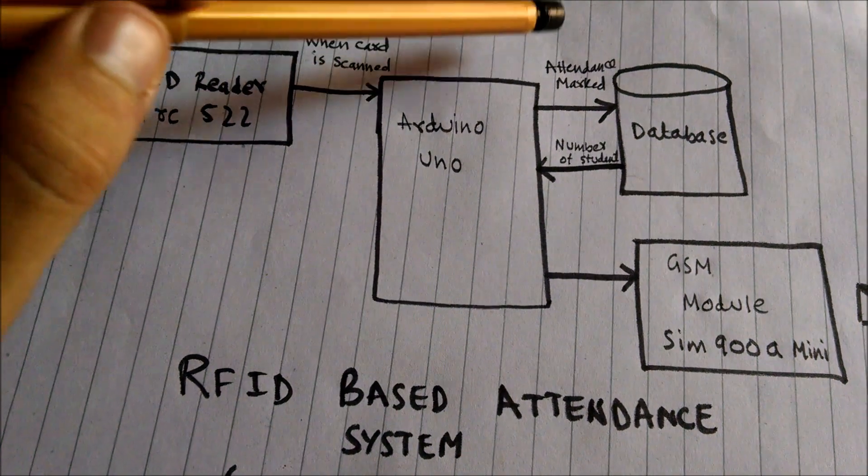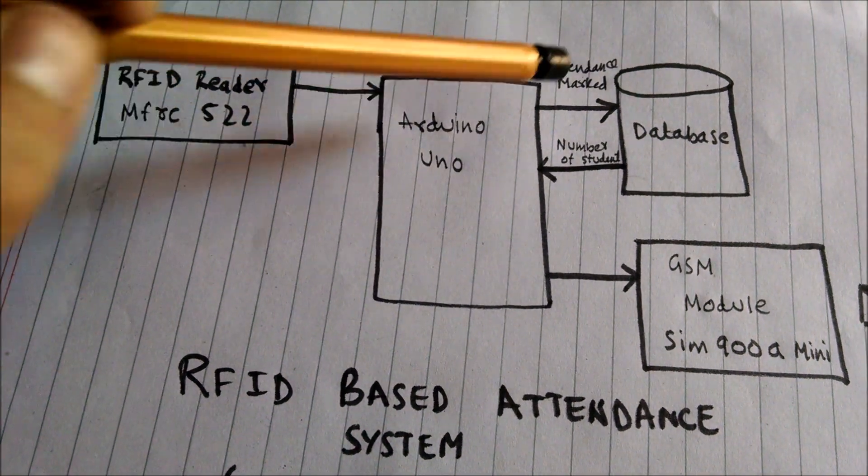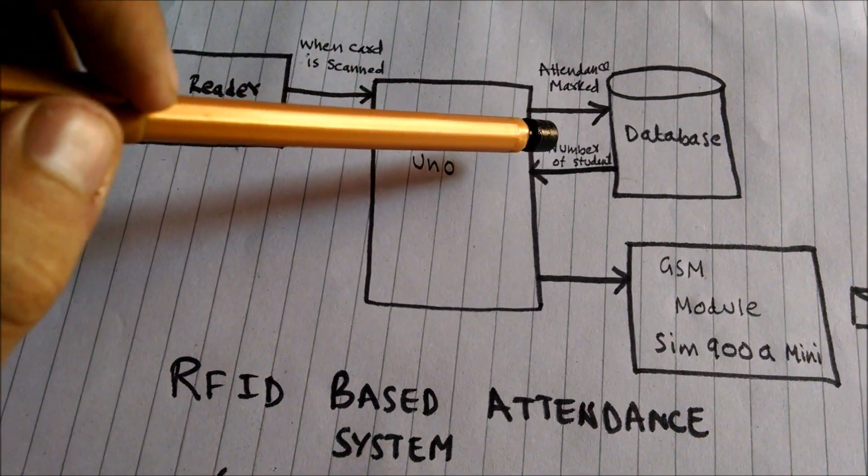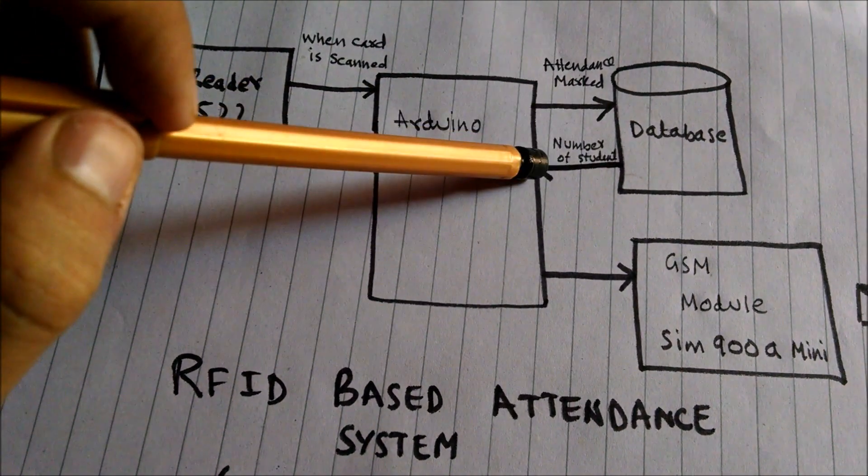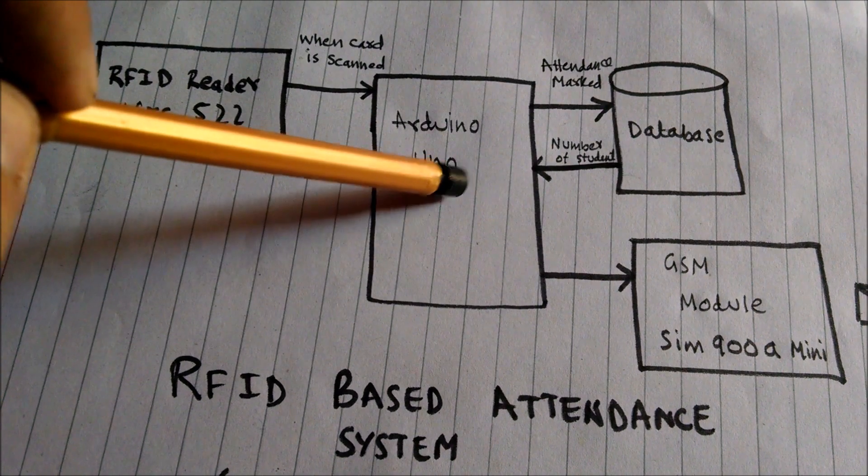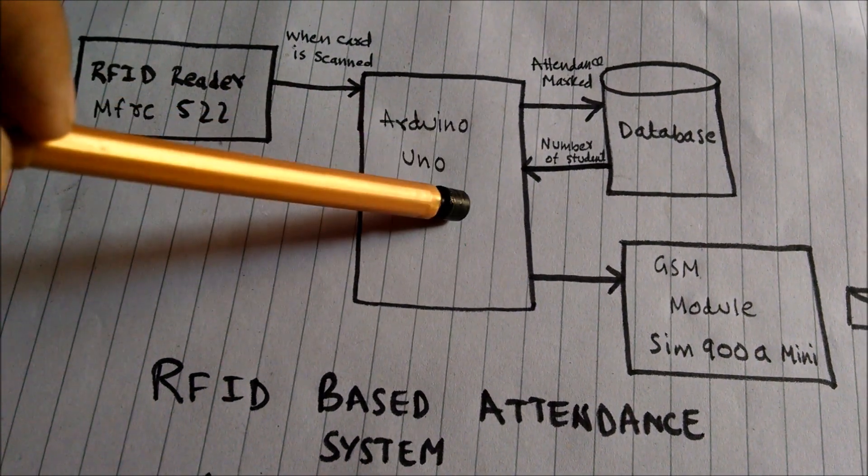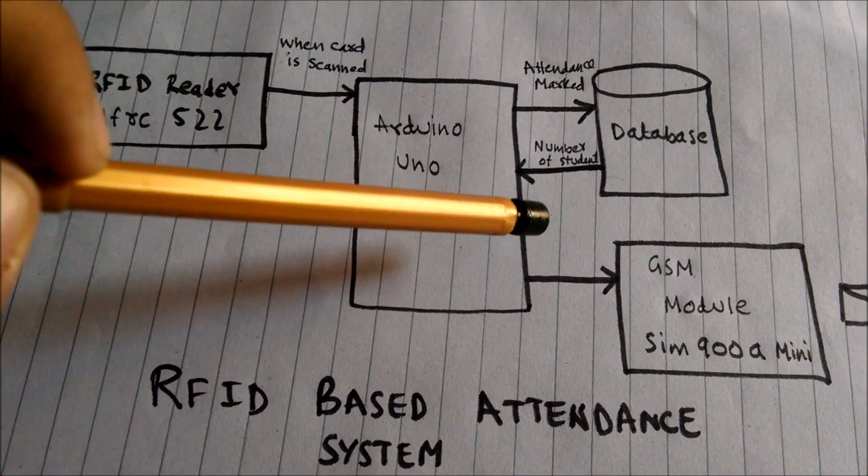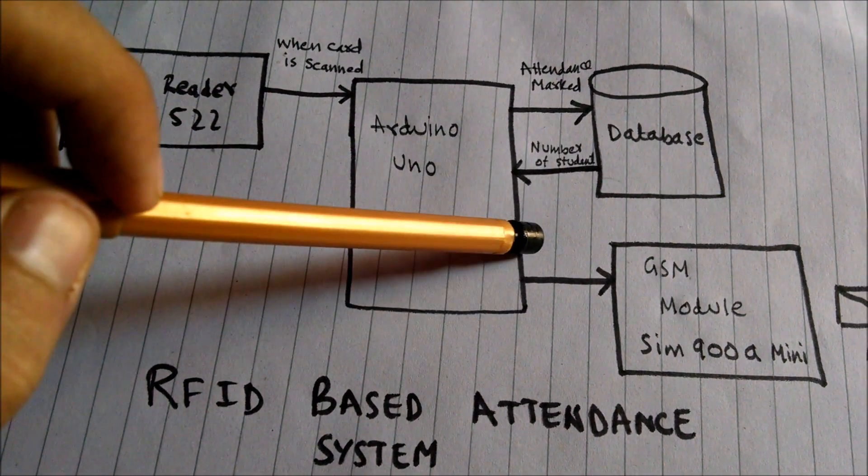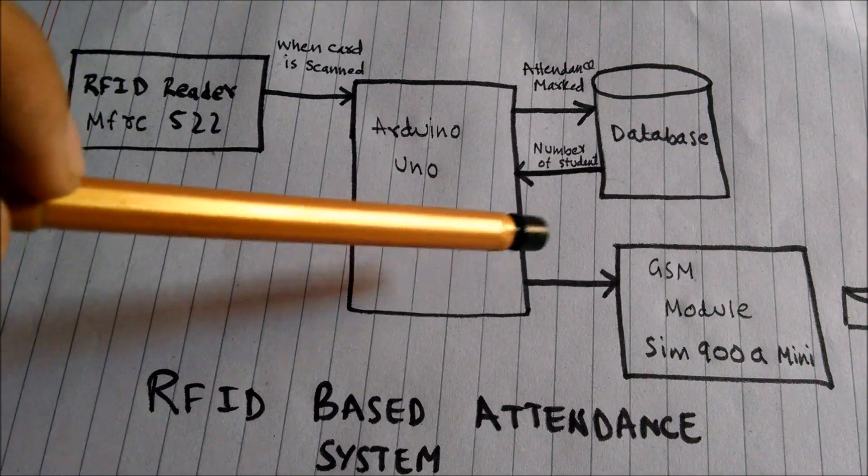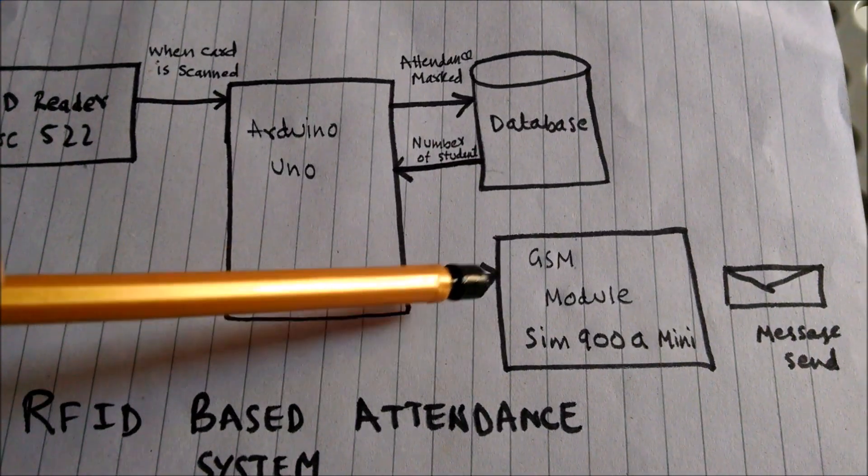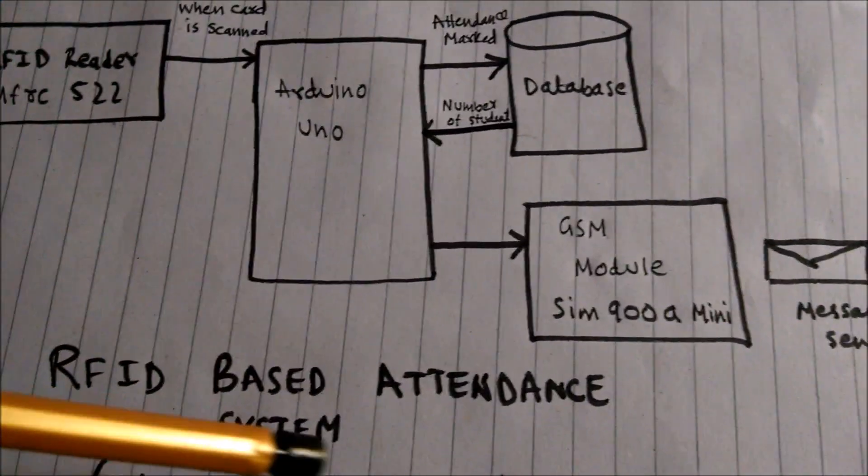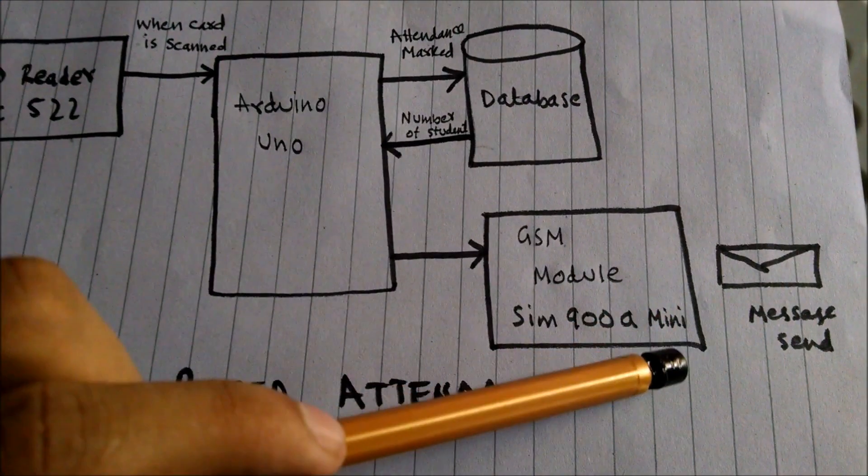After marking the attendance, Arduino UNO reads the number of that student and that number is used by the GSM module to send him the message that your attendance has been marked, and the message is sent.